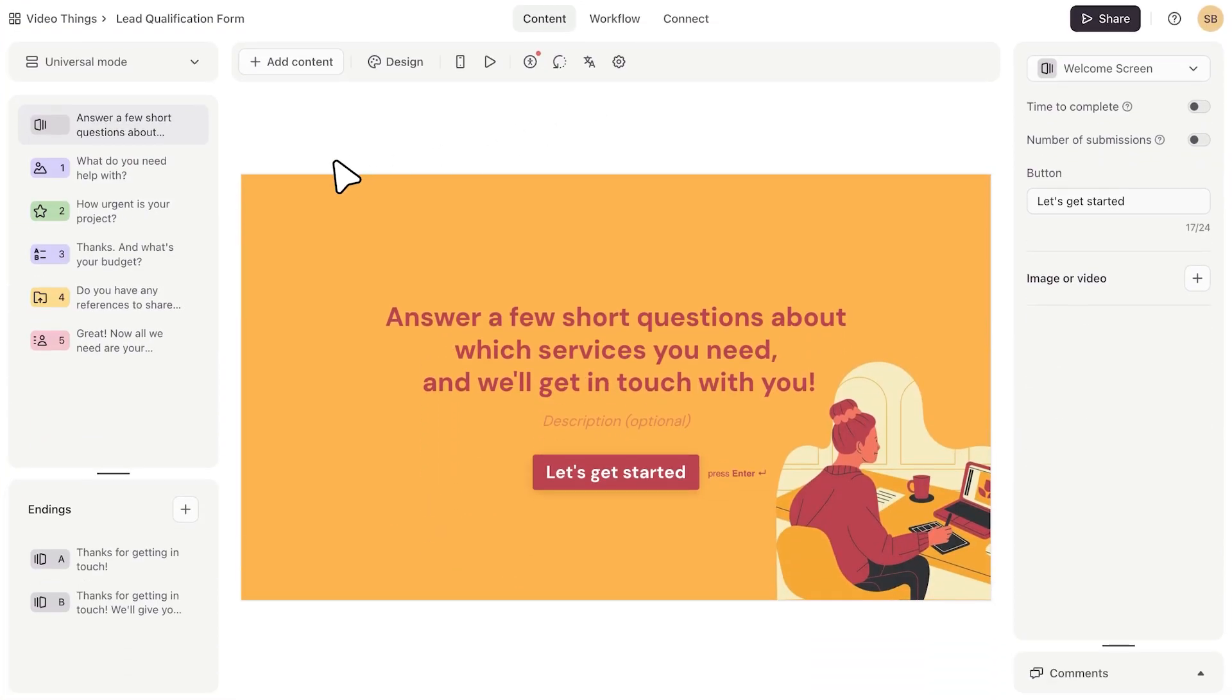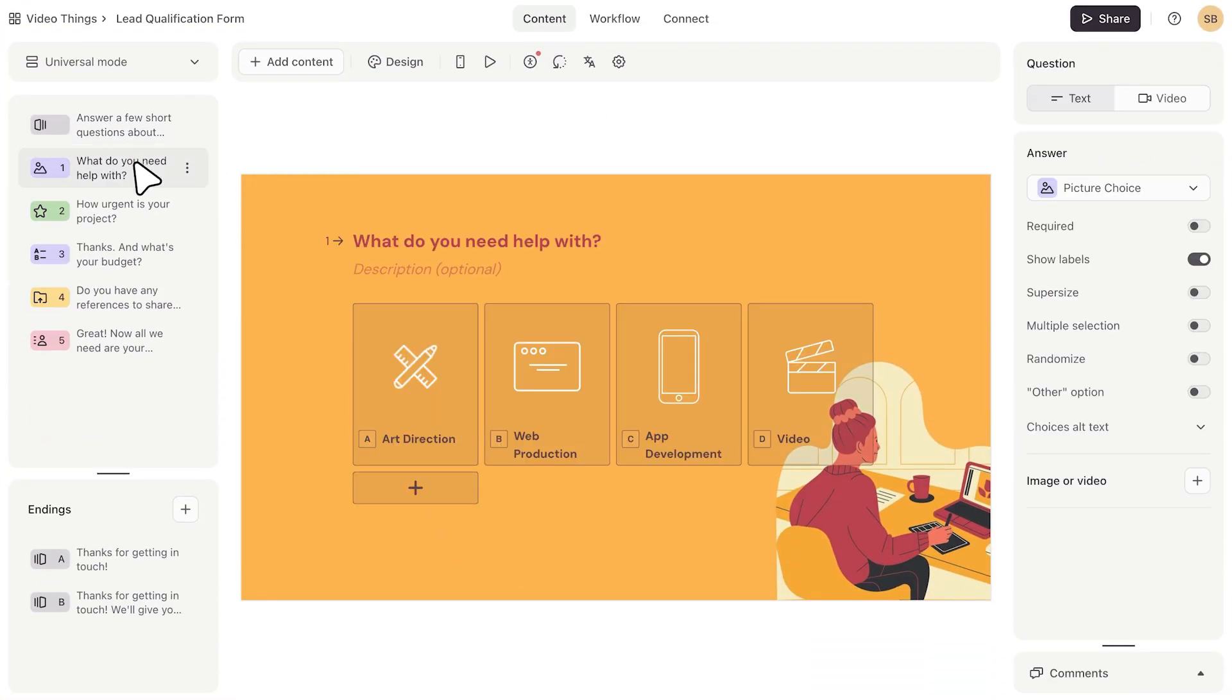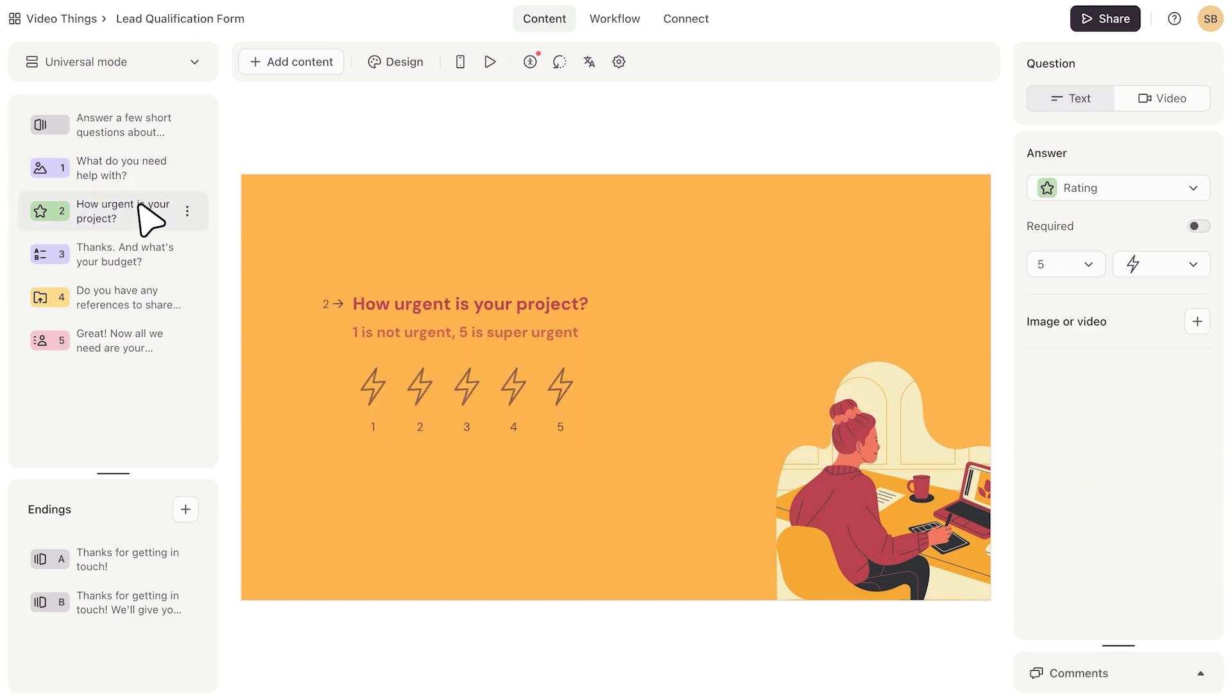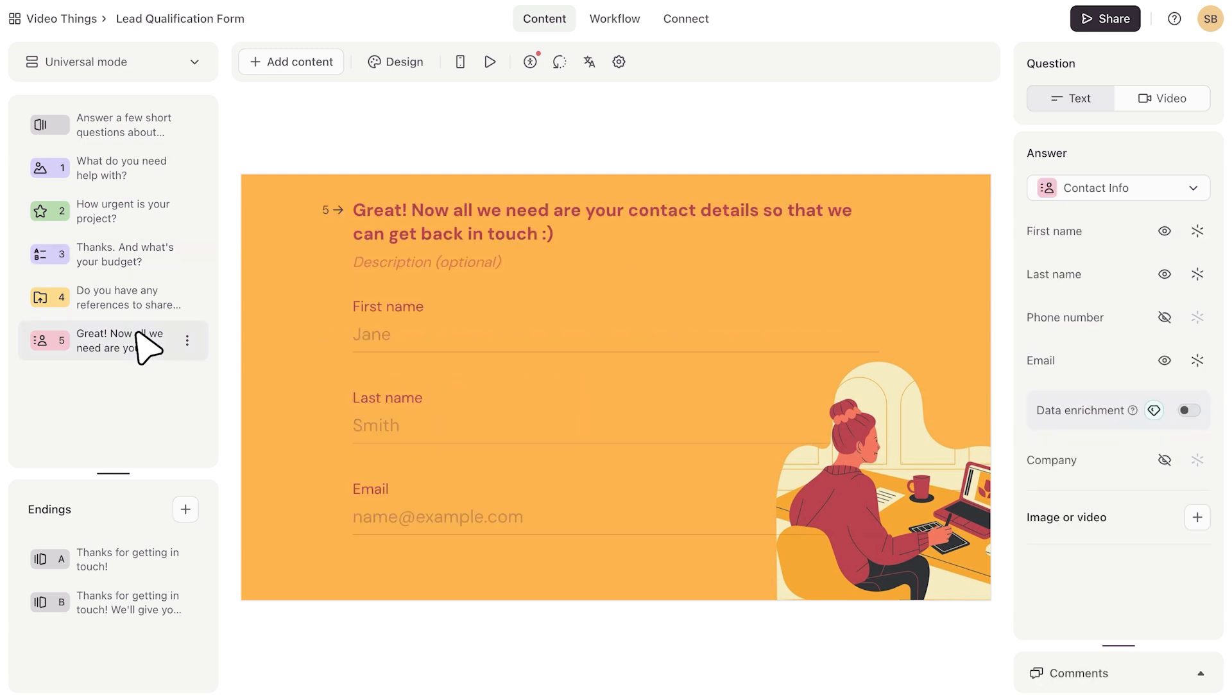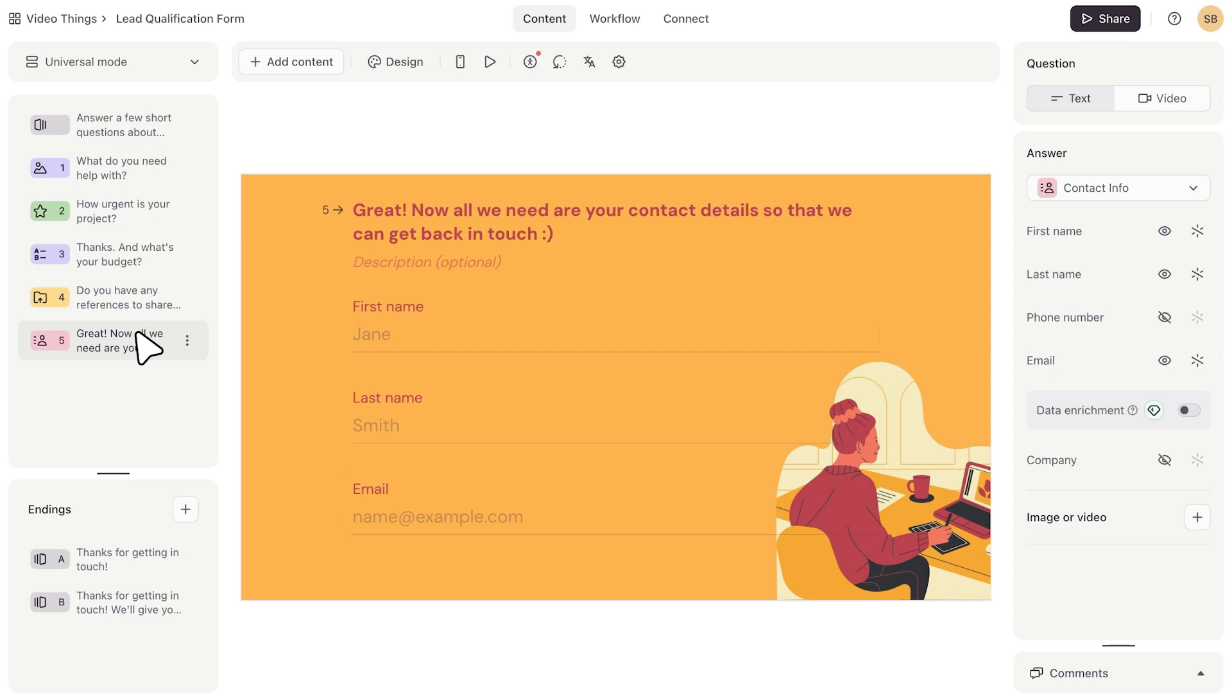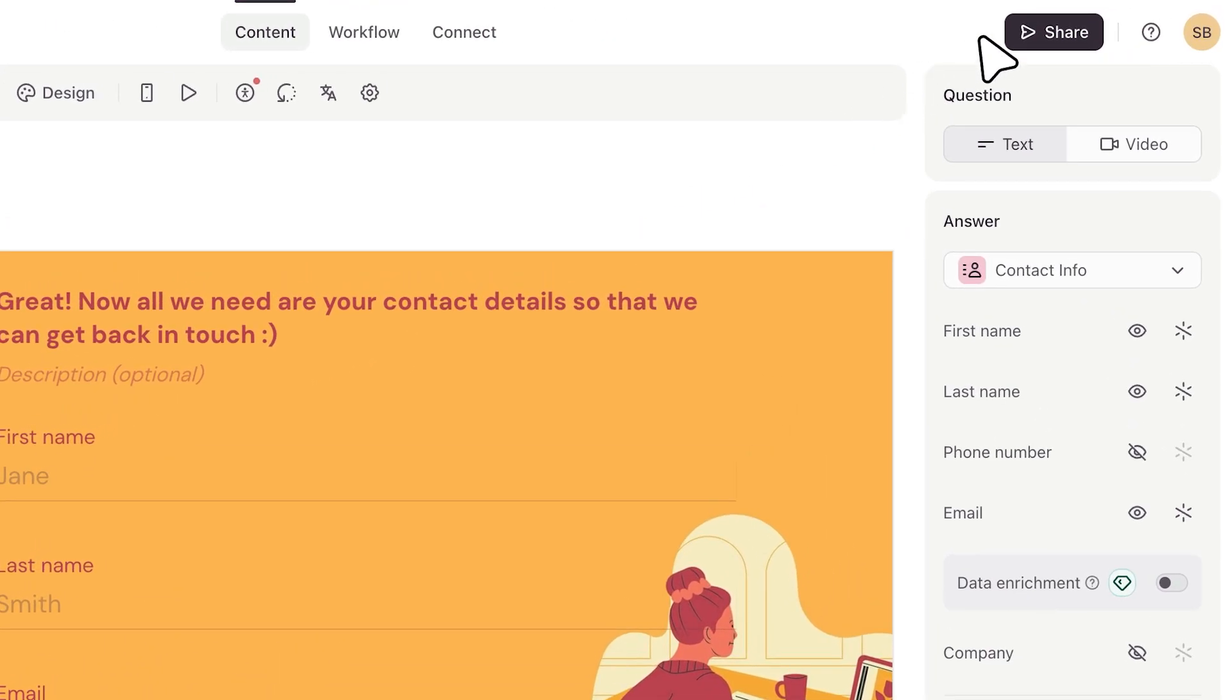Here we have a form that helps us qualify leads with a few simple questions. If you want to send a follow-up message to respondents, it's important that you have either an email question or a contact info question to capture the email address that you'll send the message to. Let's see how to set up messages so that we don't miss out on the hottest leads.